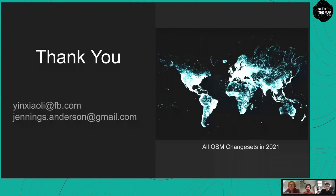The next question: do you define and detect geometry vandalism — fictional mapping, graffiti — and label vandalism like profanity and spam together or separately? Ideally we should detect both together, but currently we're doing them separately. This talk focused on the label/name side, and we'll have a separate algorithm for geometry vandalism. These two things are separate at this point.